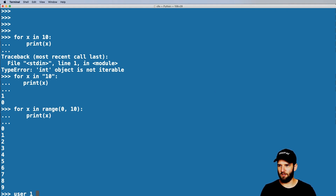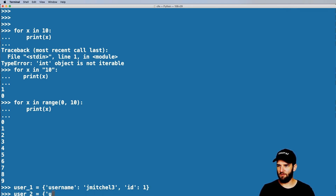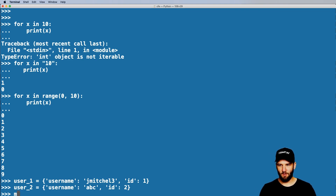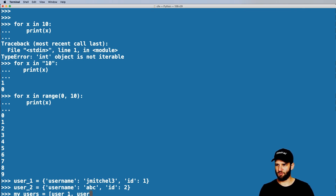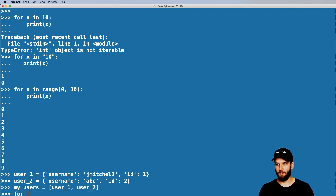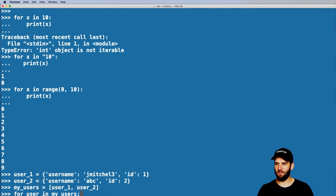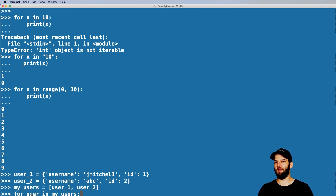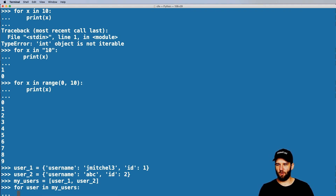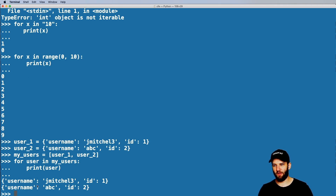I'll give you a better example. I'll say user_one equals a dictionary with a username of 'jMitchell3' and an ID of 1. Then user_two with a username of 'ABC' and an ID of 2. So now I have two users. I'll go ahead and say my_users equals to the list [user_one, user_two]. So I can say 'for user in my_users' — and the variable name here is close to something I would actually use. This is a lot more understandable at a glance: for each user in my list of users, let's go ahead and print out what that value is.